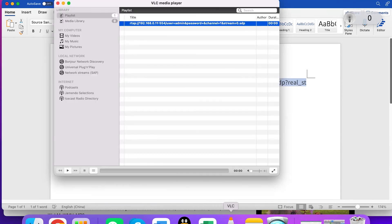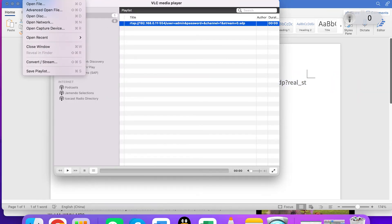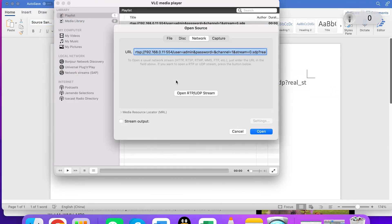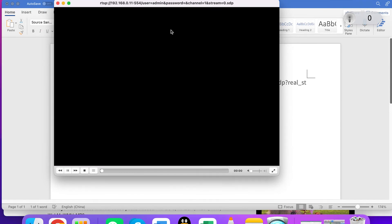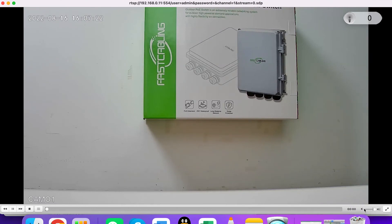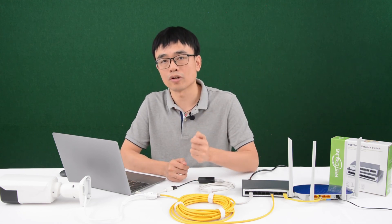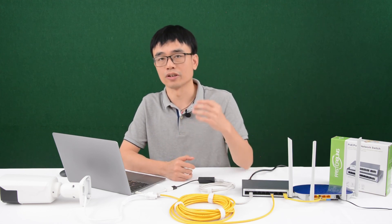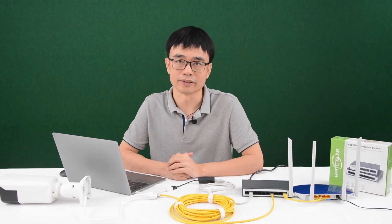Let me copy this command and paste it into the network streaming field, then click open. Now we can see the camera from the monitor. Let's just mute the audio — there's no microphone built into the camera. With the VLC player, you can even install it on a smart TV and watch the IP camera on the smart TV.